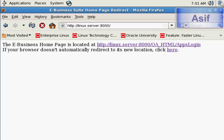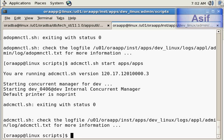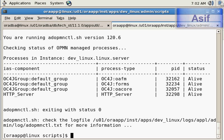All our services are up and running and Oracle E-Business Suite is accessible from the internet browser. You can check the status through adopmnctl.sh status apps apps. This is one way we can start our application services.